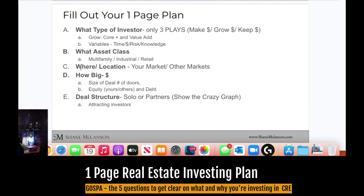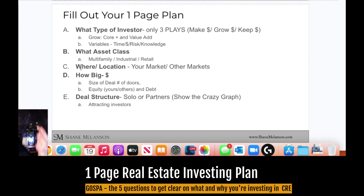The next step is to fill out your one-page plan. So: what type of investor are you — make money, grow money, or keep money? What asset class — multi, industrial, retail, office, self-storage? Picking your location and market. How big of a property — size of deal, number of doors. How much equity — yours or others. How much debt. And finally, deal structure — are you going to go solo or have partners?